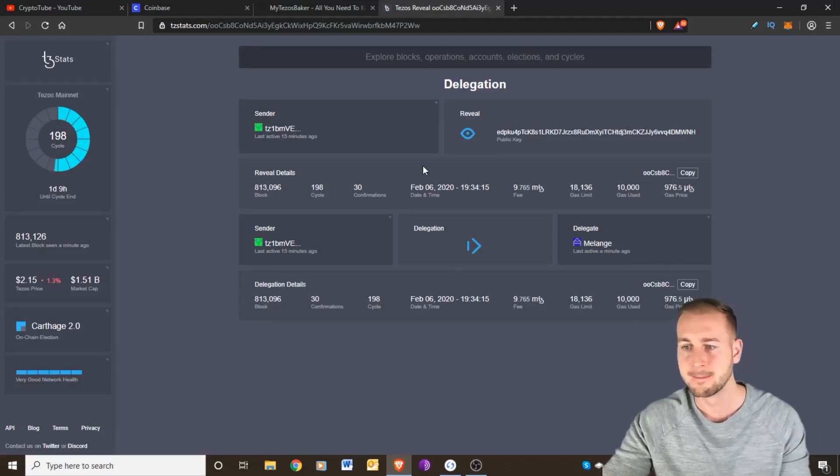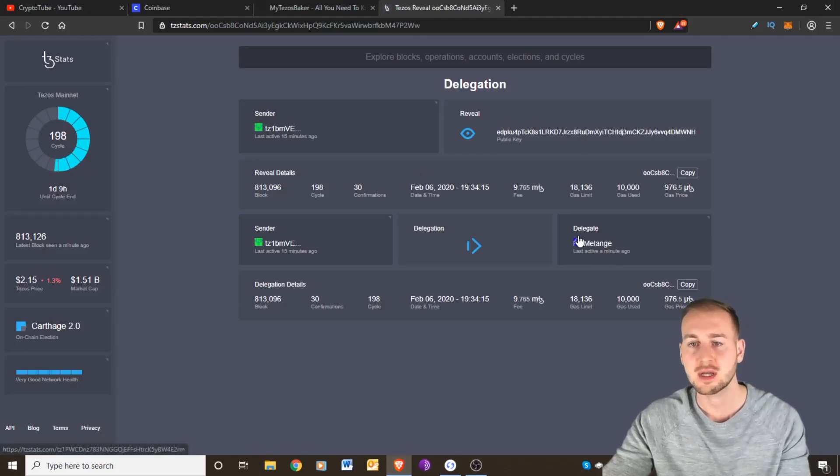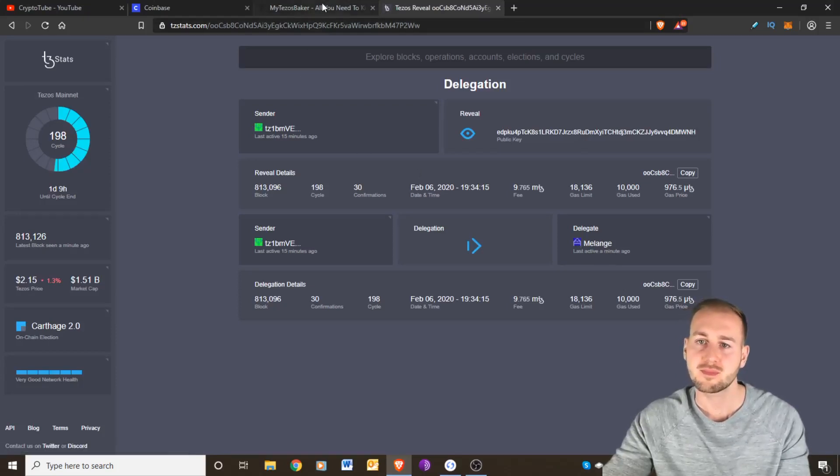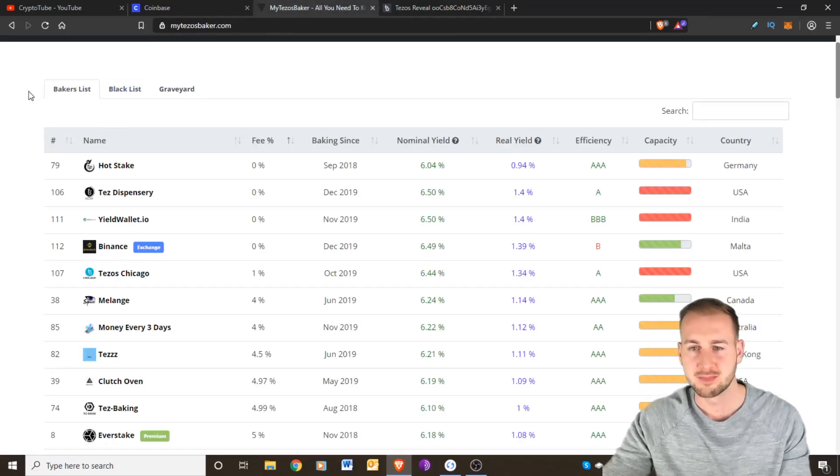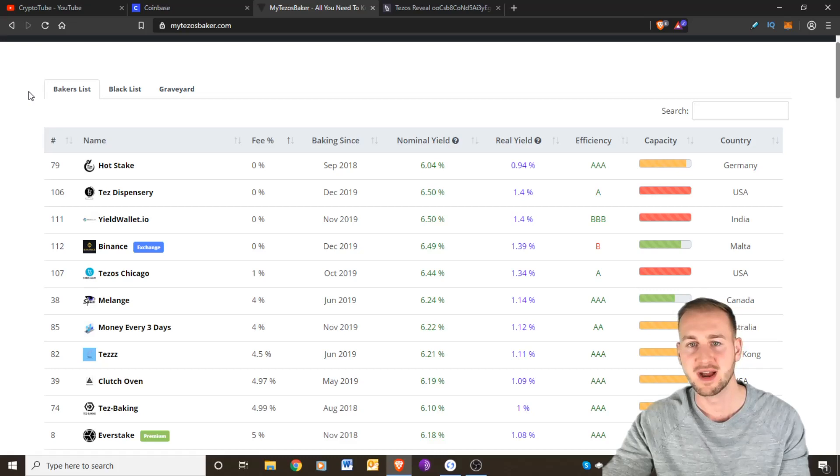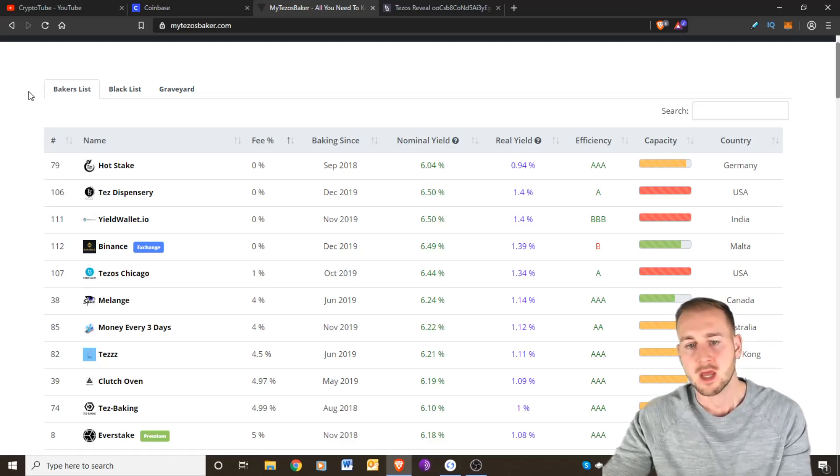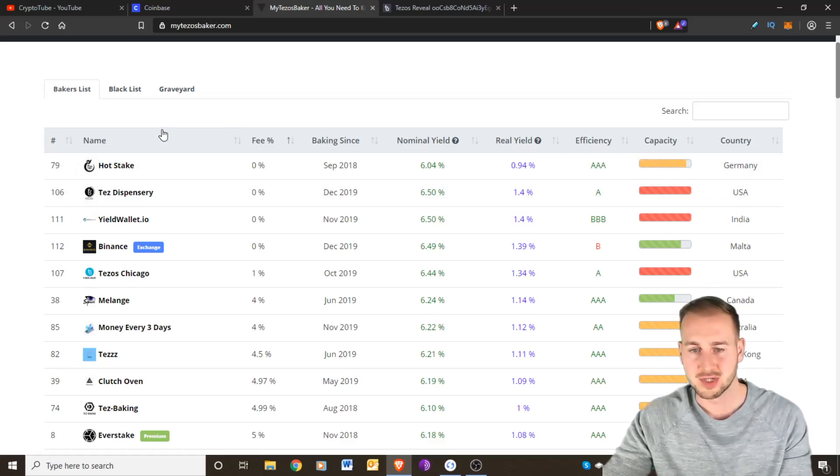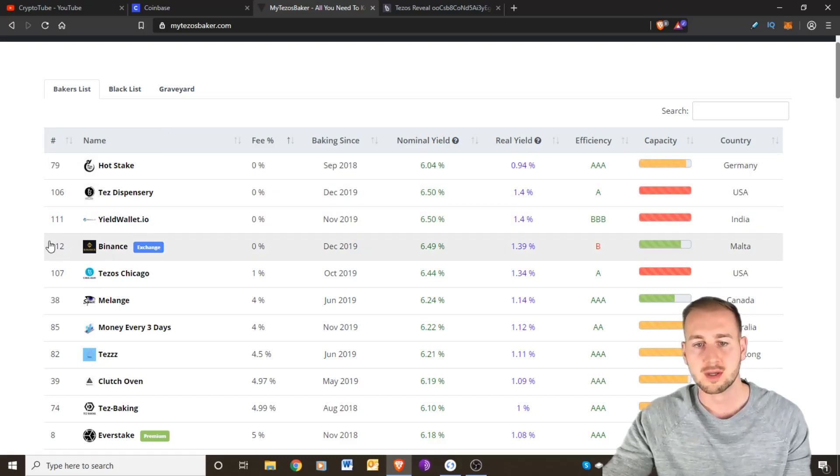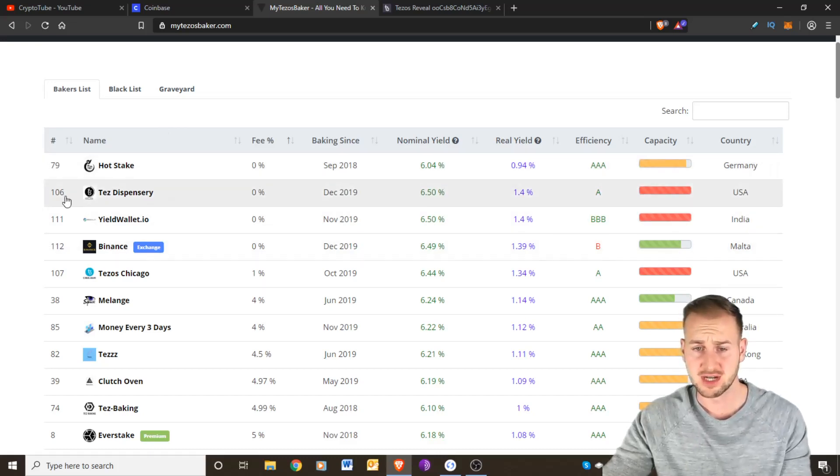Confirm that they have been sent to Melange who is the actual delegate. This website here, MyTezosBaker.com, is somewhere you can check out the various options for using your delegate stakes. These guys are the actual bakers. They've got obviously 8,000 or more Tezos and are able to actually run those nodes.